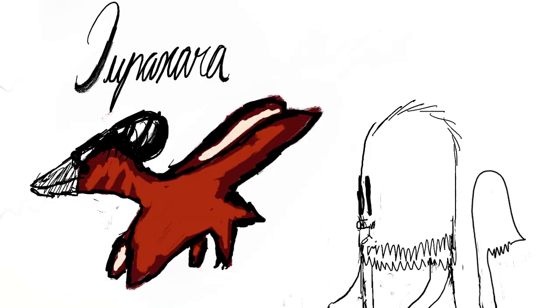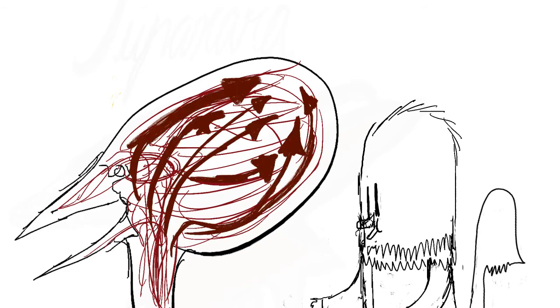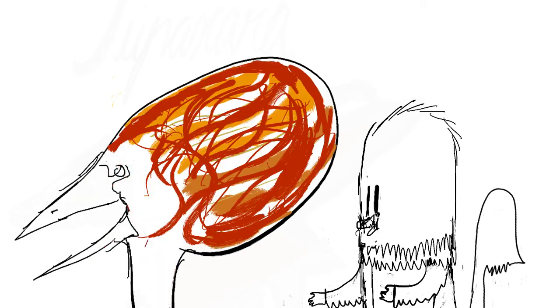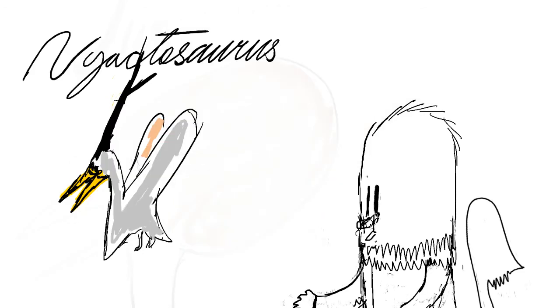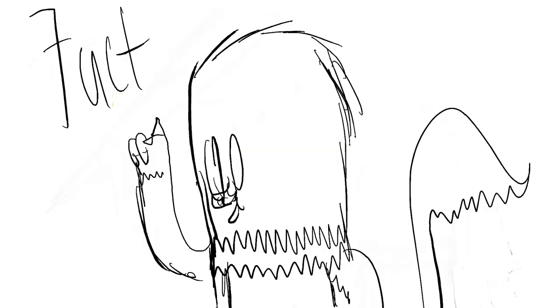Tupuxuara. It had a crest with blood vessels flowing through it. It would have pushed blood through the vessels, resulting in a striking display of colors. Nyctosaurus. That crest is very big.